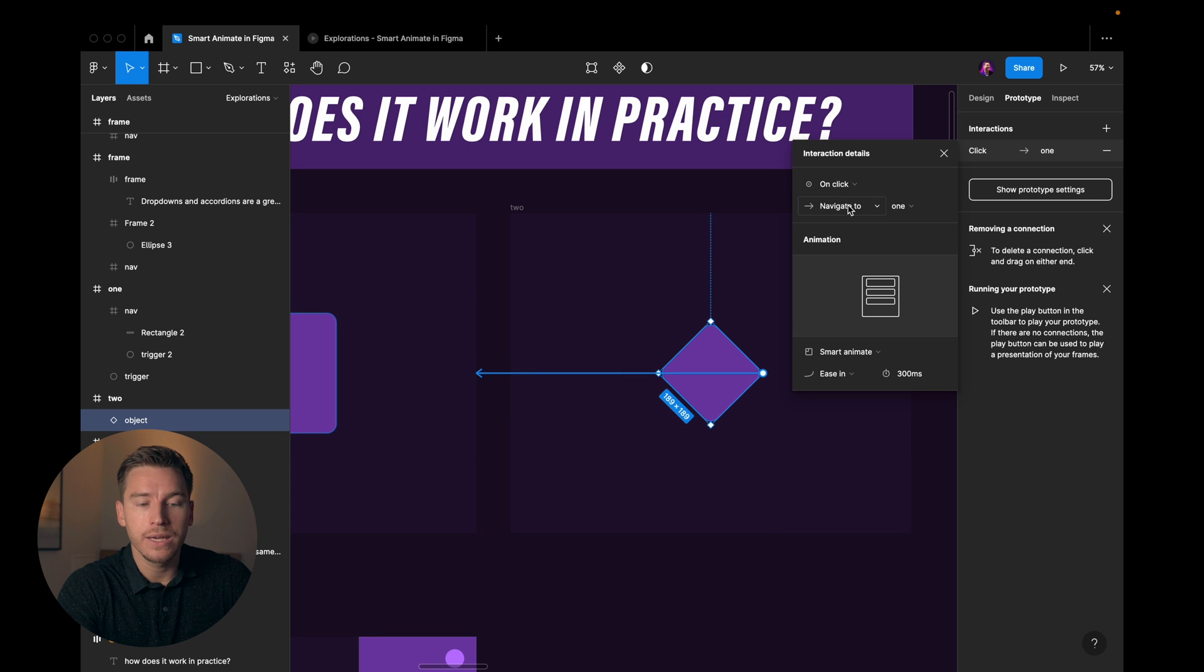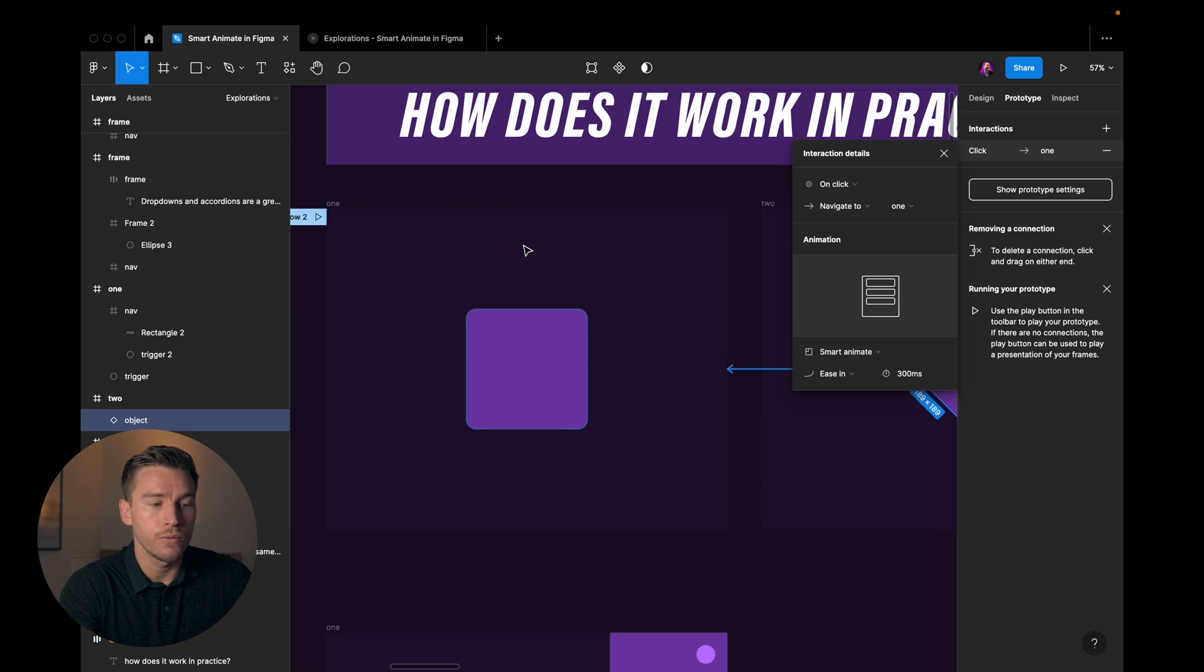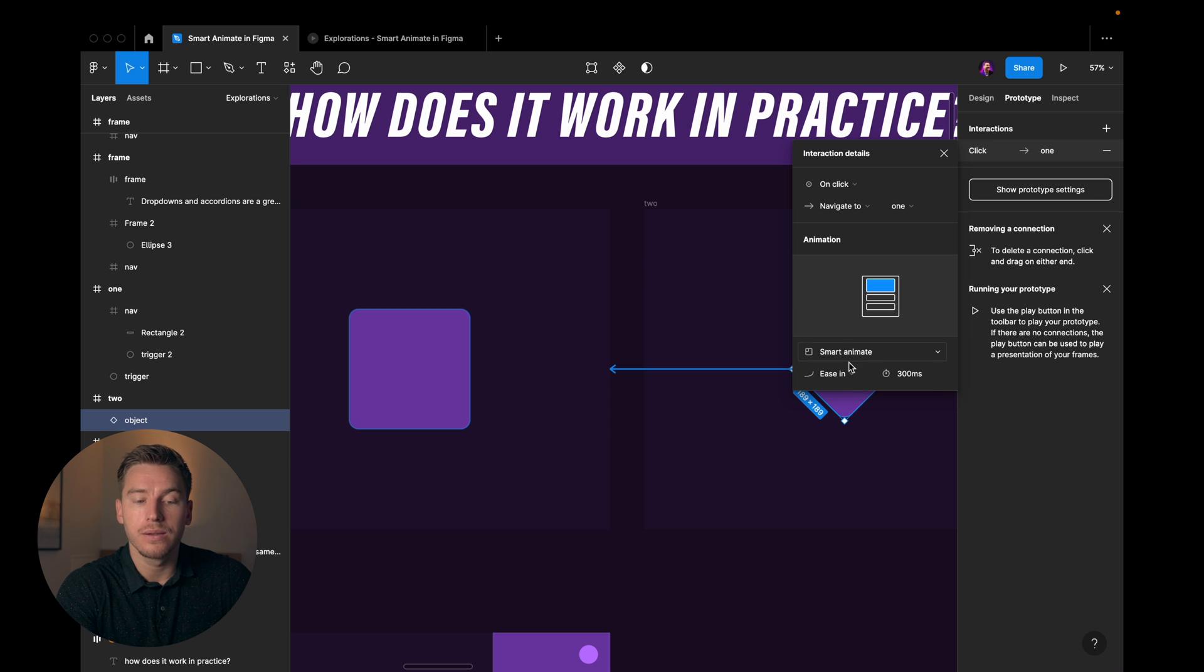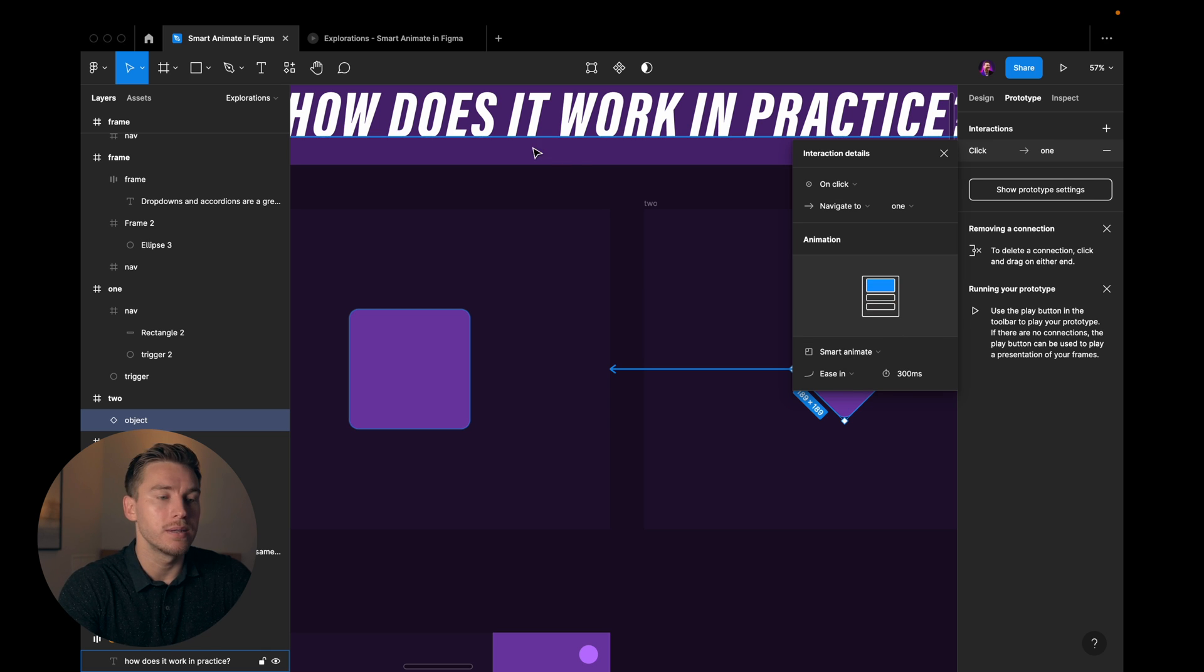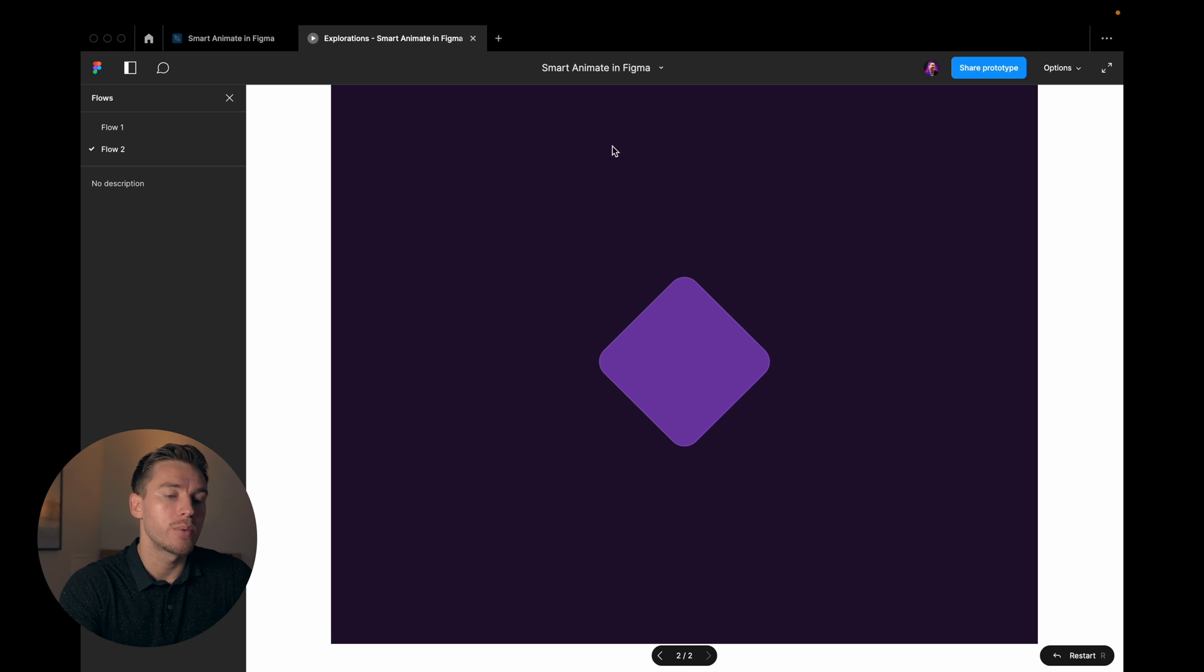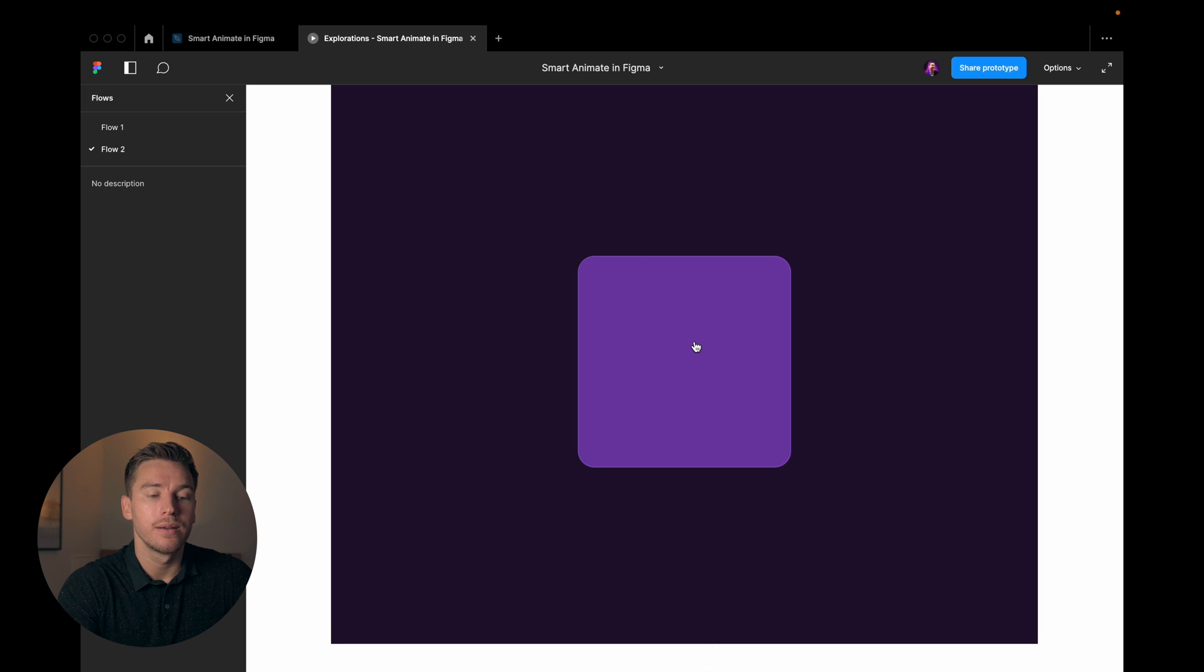So grab that and I redirect it back. On click, navigate to one. So frame number one. It's gonna do a smart animate, ease in 300 milliseconds. Go back to the prototype. Now I click it again and it animates back.